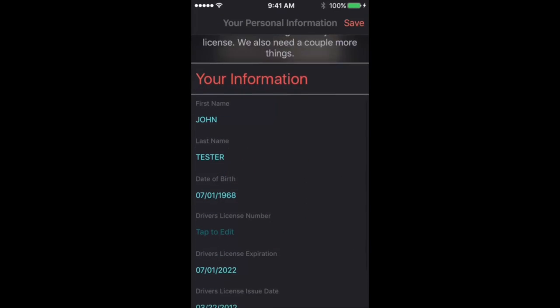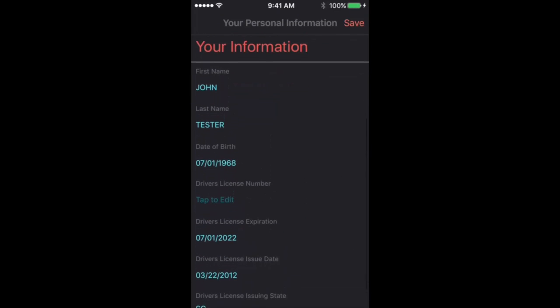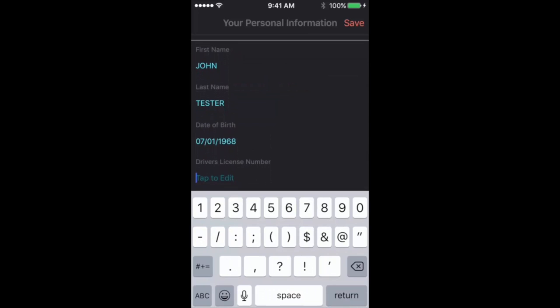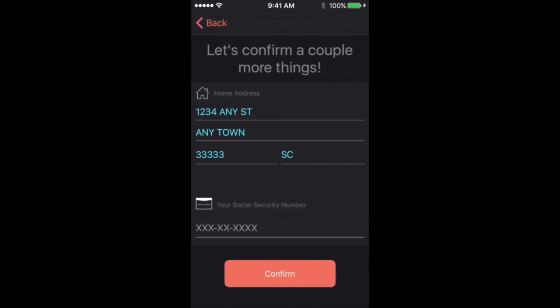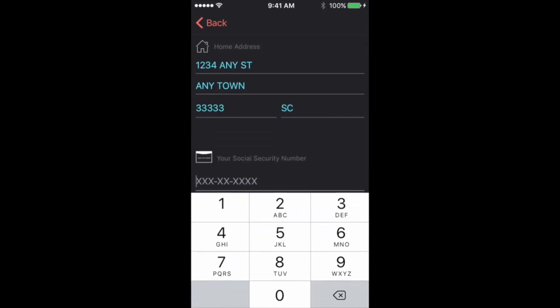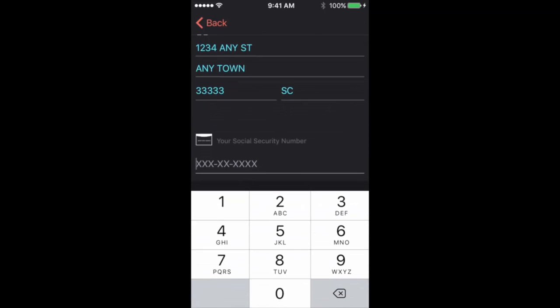And then we'll just verify that the information we've imported is correct. From your driver's license, it should import this. It didn't in this case because it's a demo, but it should pull it from your driver's license.